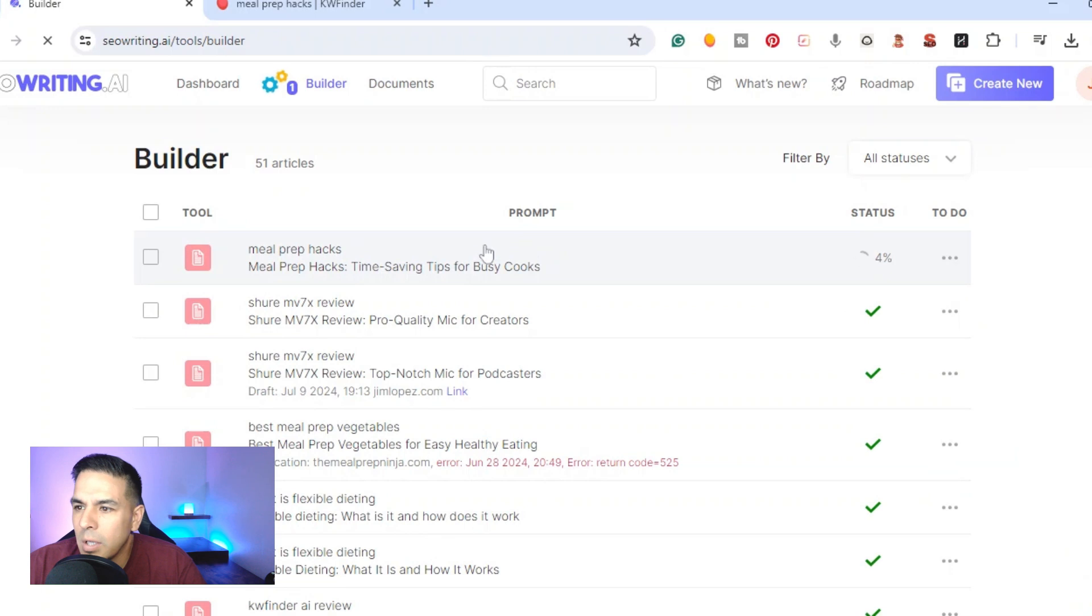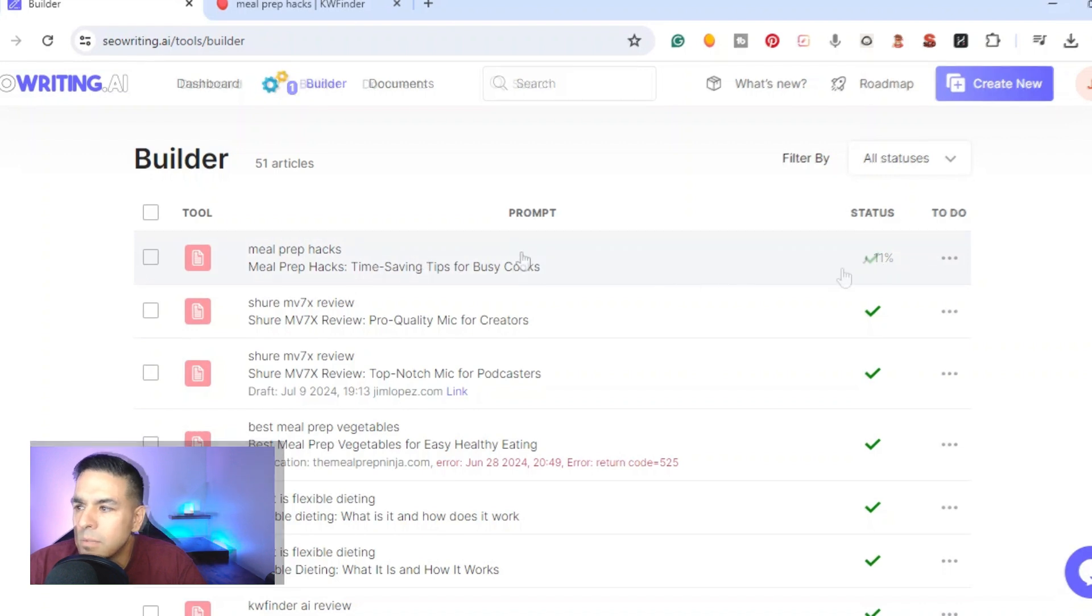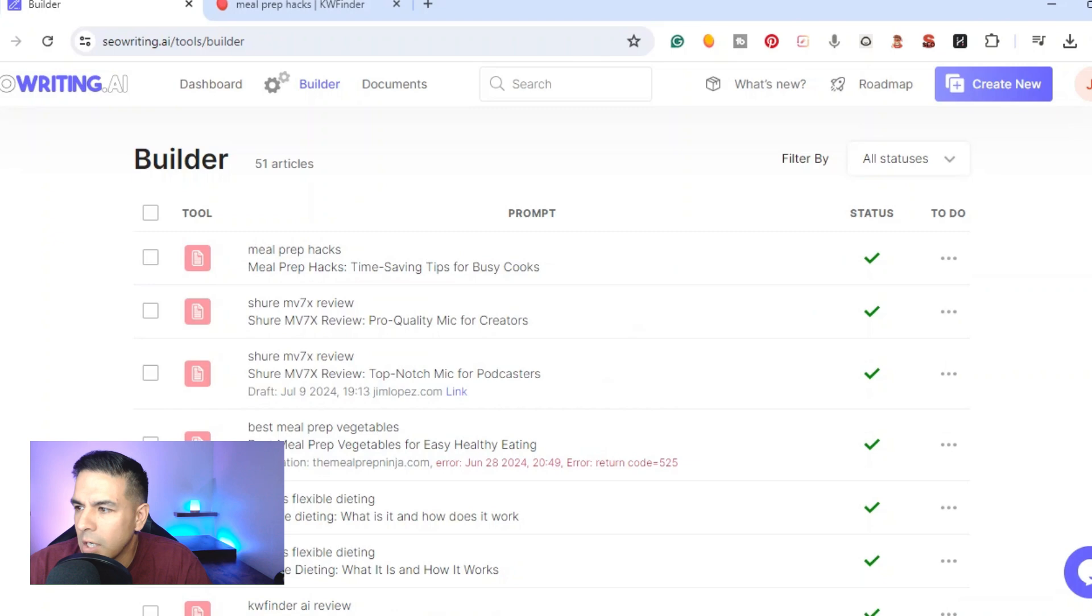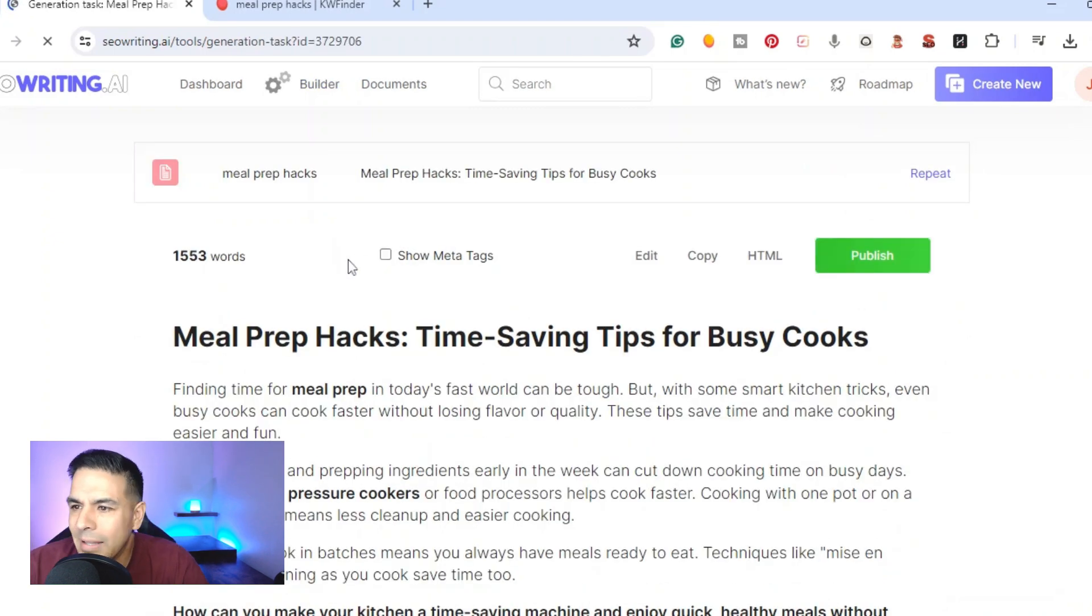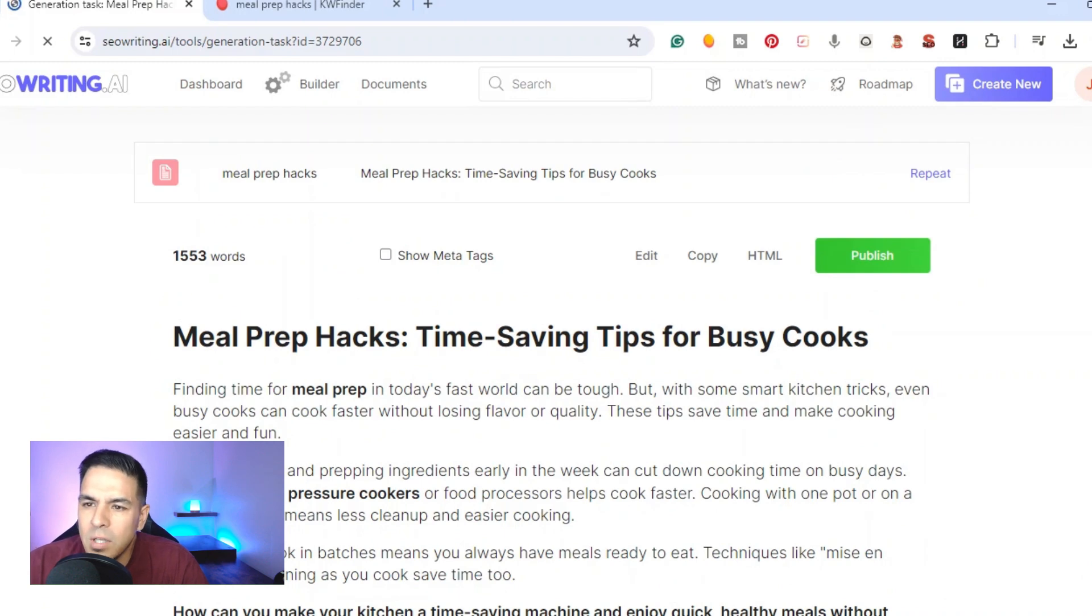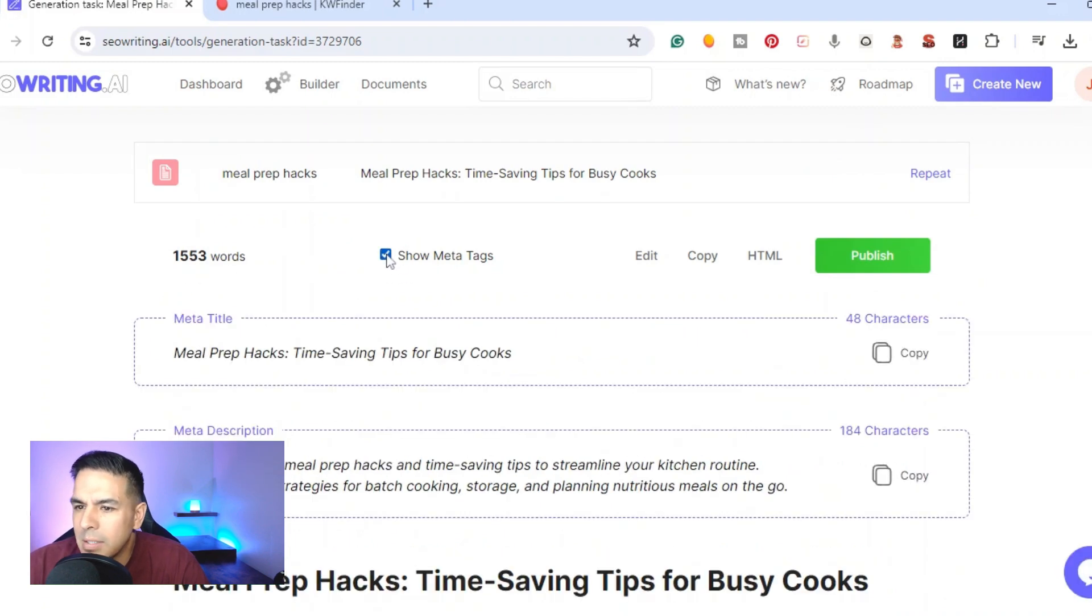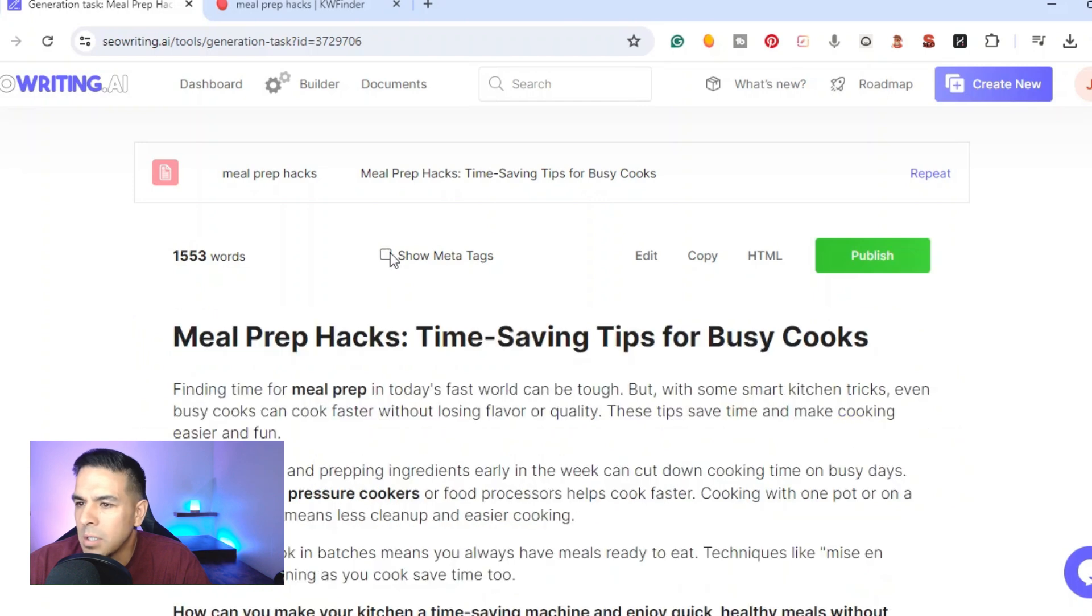It would go ahead and start running the article, it would take a matter of a minute. Let me go ahead and let it run, it's already at 11 percent. Once it's ready it would have the green check mark on status, so you just click on it. This one we did a small article so it wrote 1500 and 53 words. You can show the meta tag, this is what you can use inside your article for the meta title and meta description.